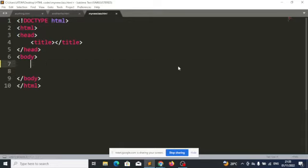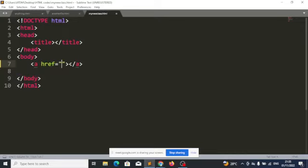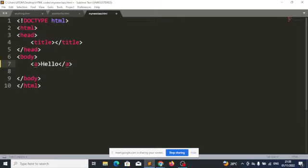Let's look at how the anchor tag works. The anchor tag is represented as 'A'. Whatever I put within this tag will be treated as a link. So if I put 'hello' inside it, this hello is now a link, and when I click on it, I want to take the user to somewhere else or to another page.